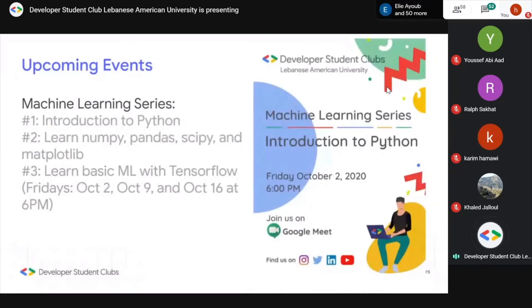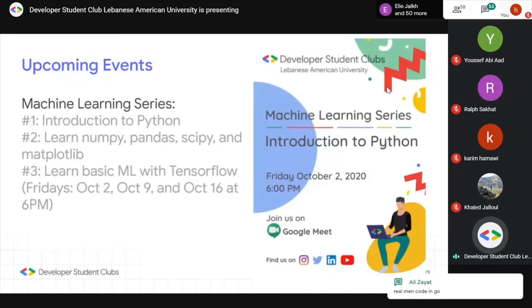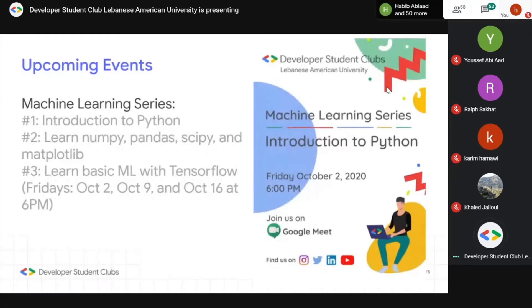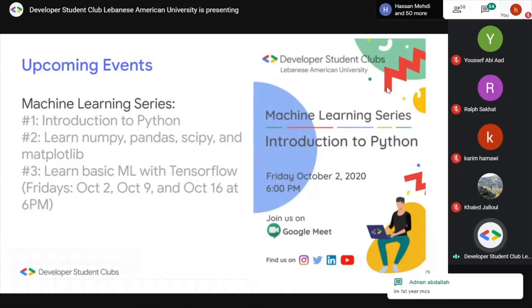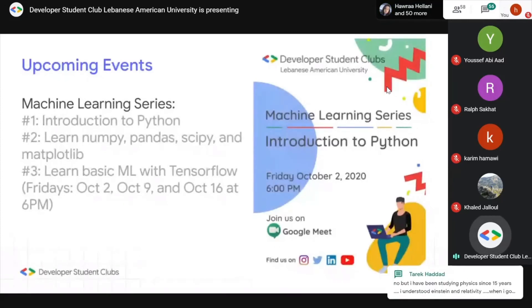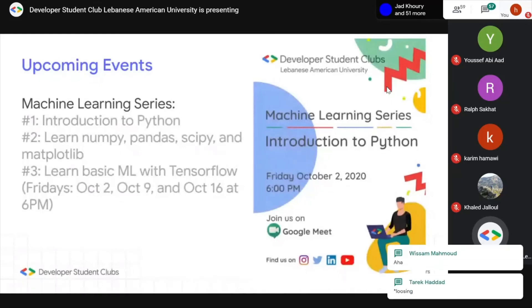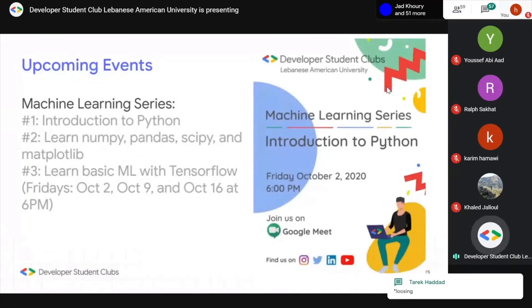Part of our upcoming events is the machine learning series. On this Friday, October 2nd at 6pm, we'll have our Introduction to Python event — open to all beginners of all skill levels, even if you've never coded before. One week later, we'll cover machine learning libraries in Python, and a week after that, basic ML with TensorFlow. You'll receive emails and promotions about all of these. If you already know Python, feel free to skip to event two or three.